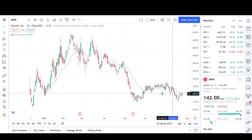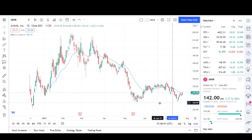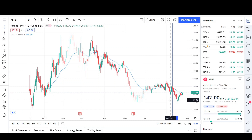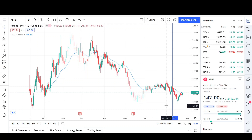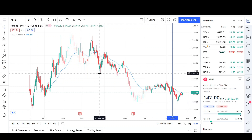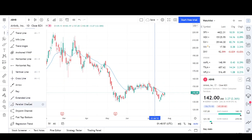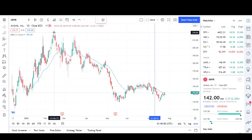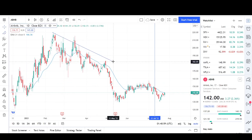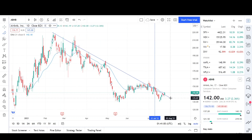In the previous technical analysis video, I said that Airbnb will continue lower and potentially even reach the 120 level or even break it. I don't think anything has changed so far — I still believe we're in a downtrend and we'll continue to see lower lows.